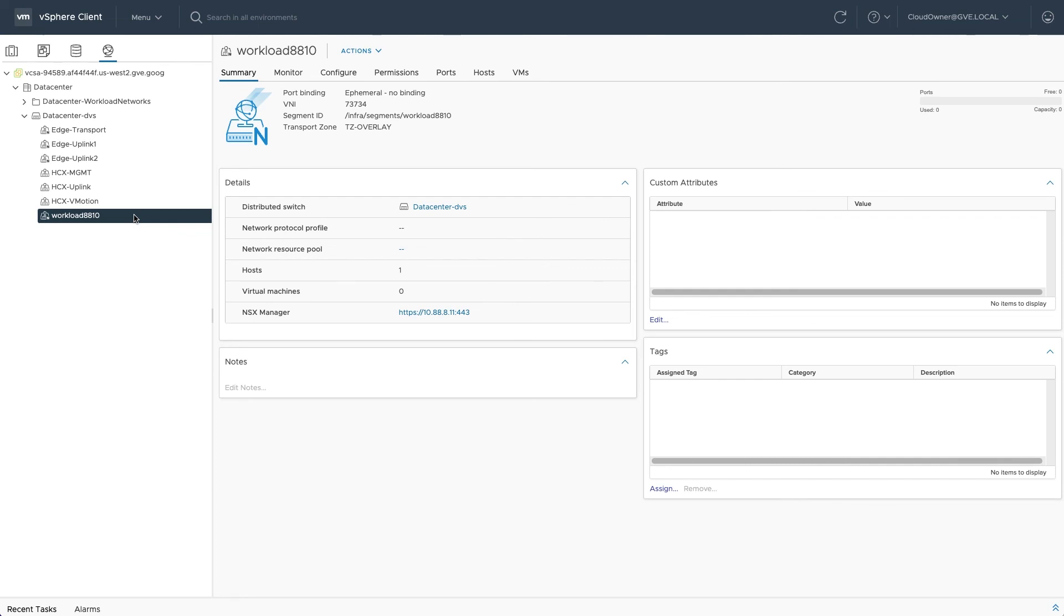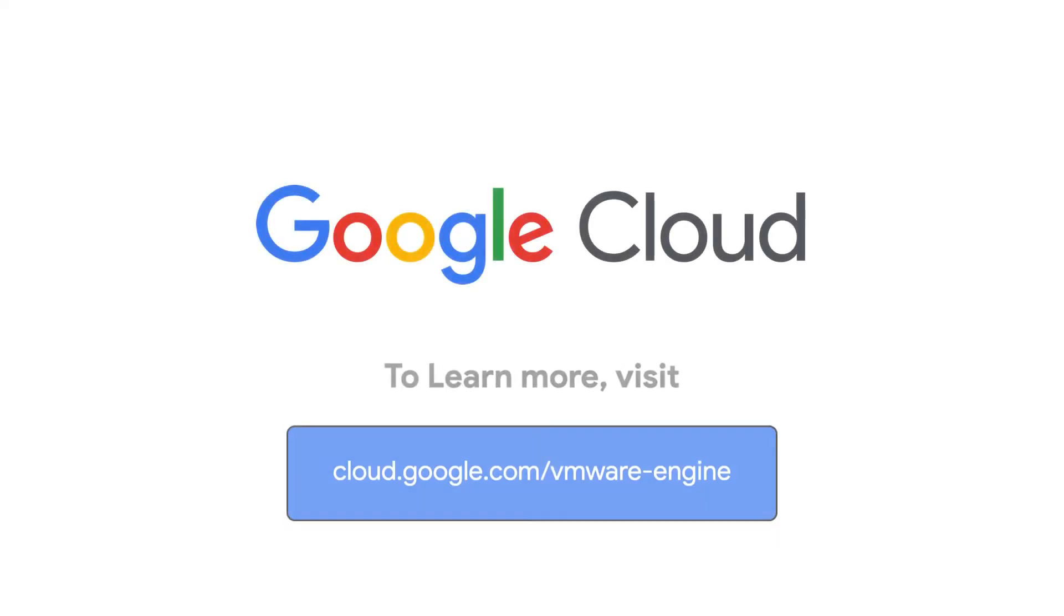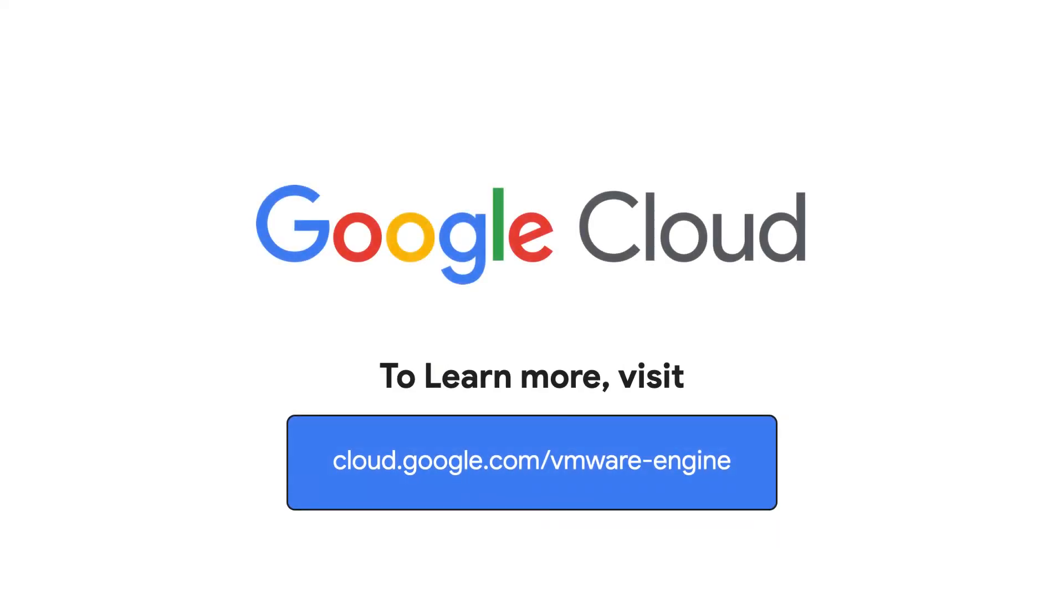Check out the next video in this series to learn how. To learn more about Google Cloud VMware Engine, visit our site at cloud.google.com/vmware-engine.